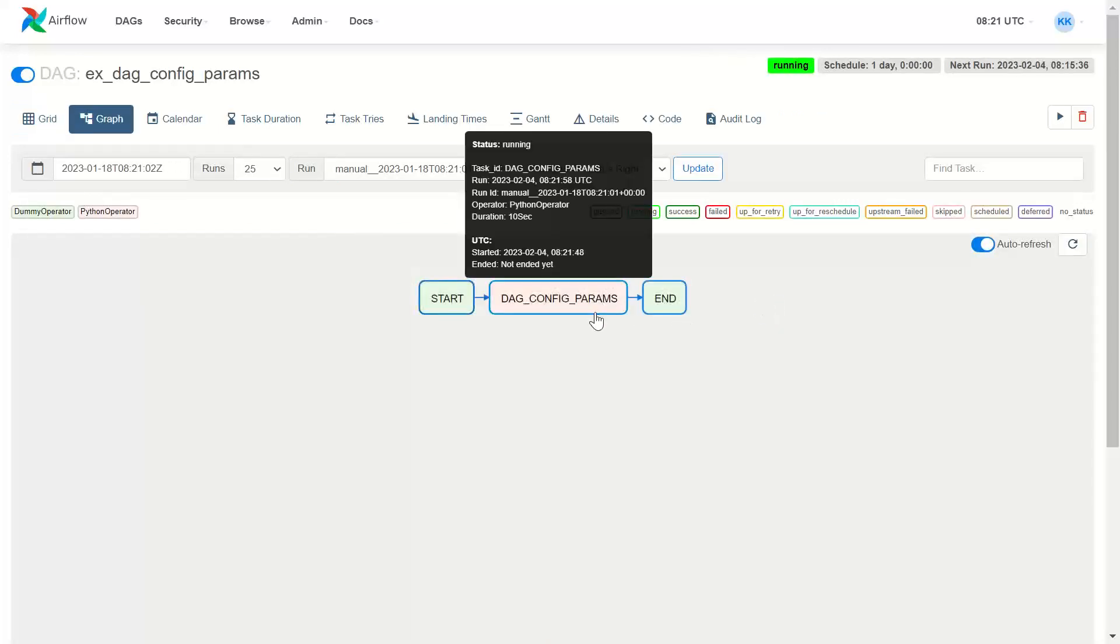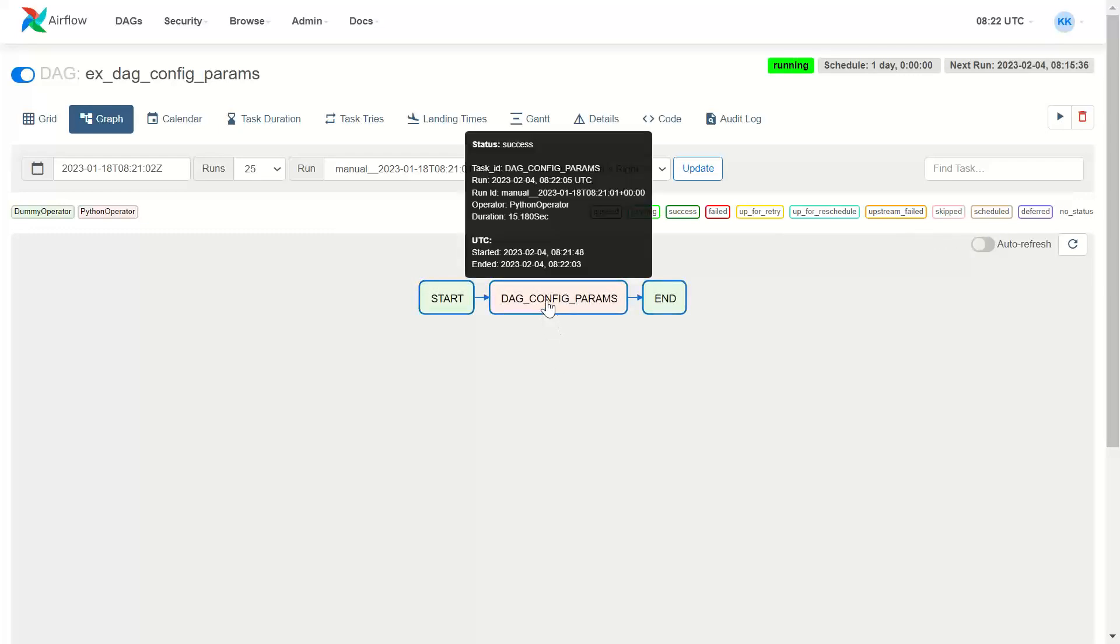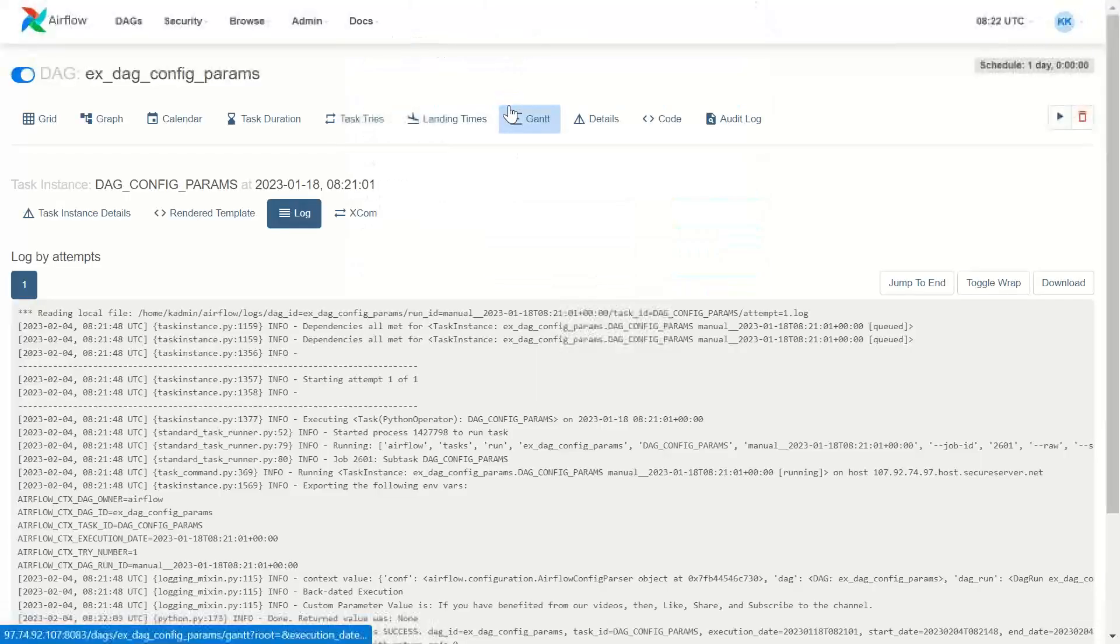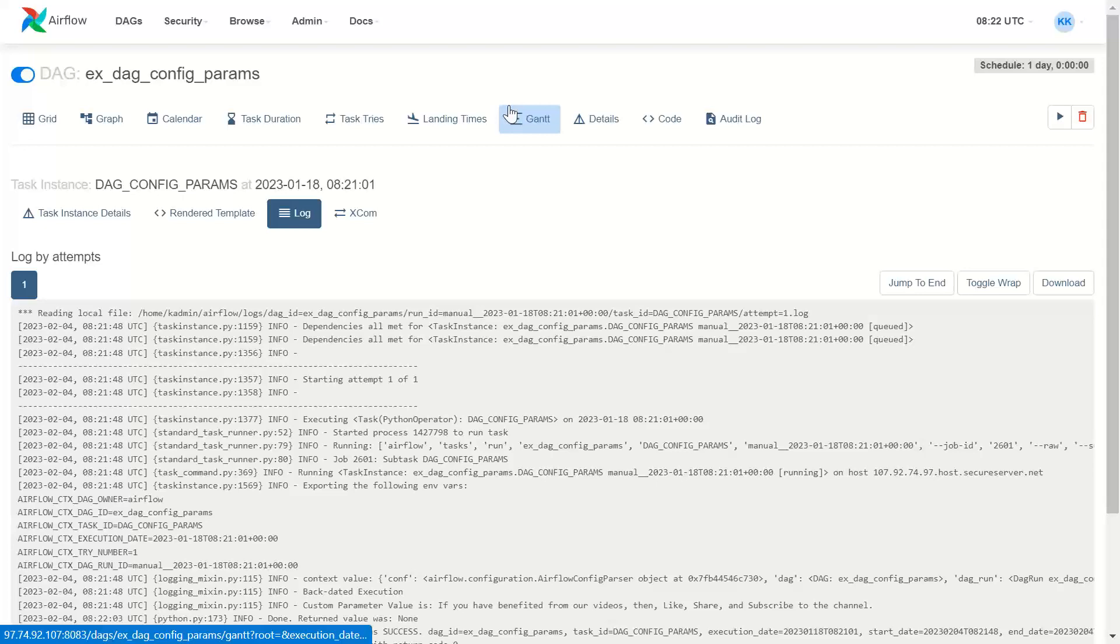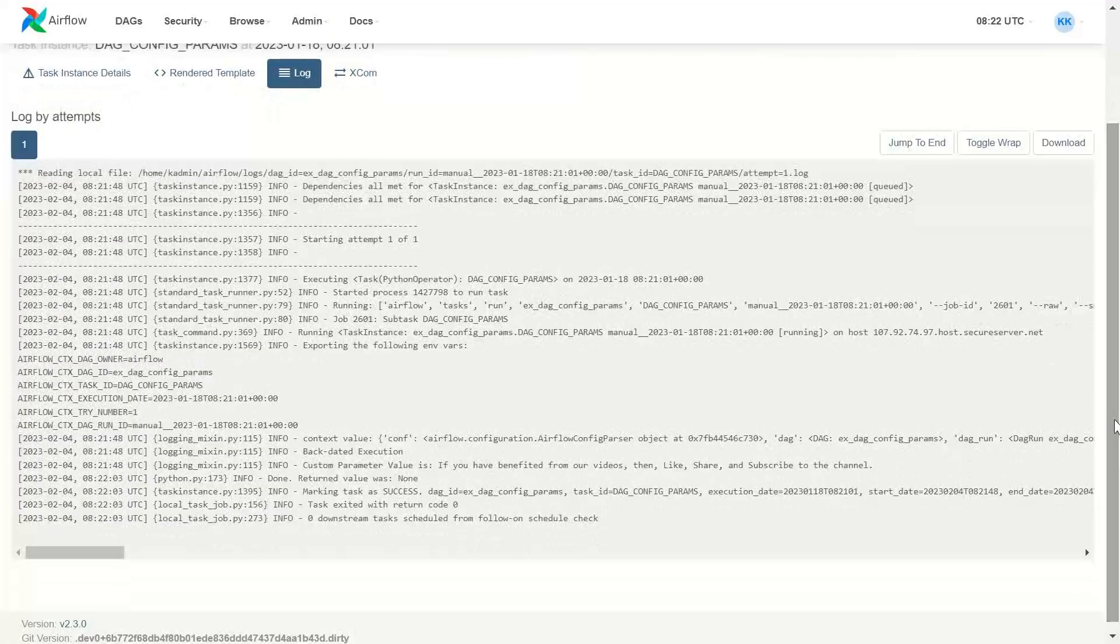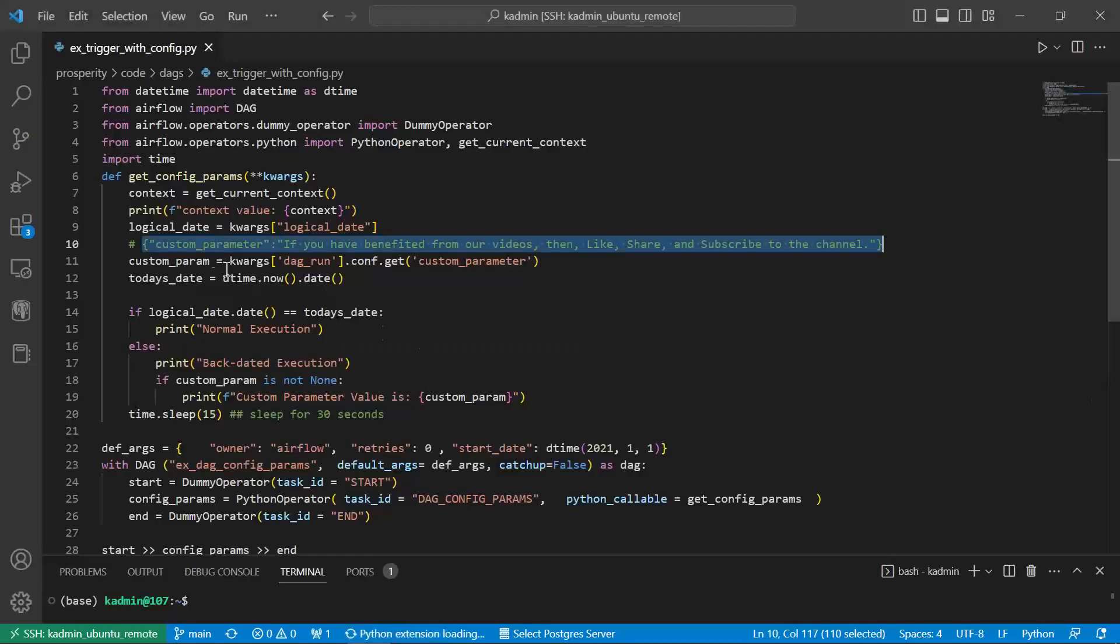So this is under execution because we have given a sleep of 15 seconds. That's why it is taking some time to execute and that was intentional. Otherwise, I could not have demonstrated the calendar from calendar going to the graph view and so forth.